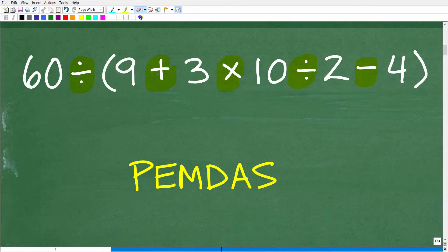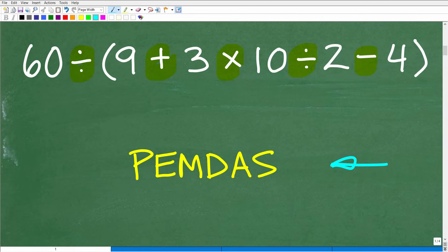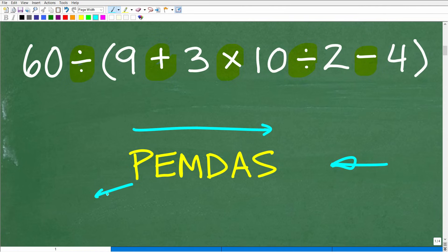So what does PEMDAS mean? When looking at a math problem with more than one operation — like addition and multiplication or division — we need to keep this PEMDAS checklist in mind. We go from left to right. The P stands for parentheses. If you see parentheses, you do whatever's inside those parentheses first.